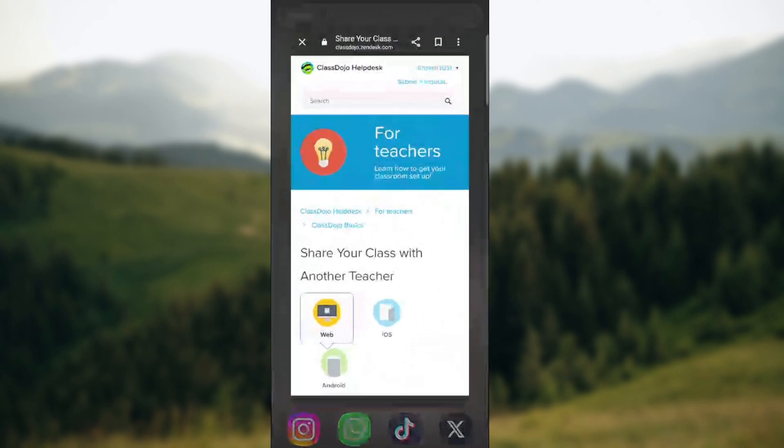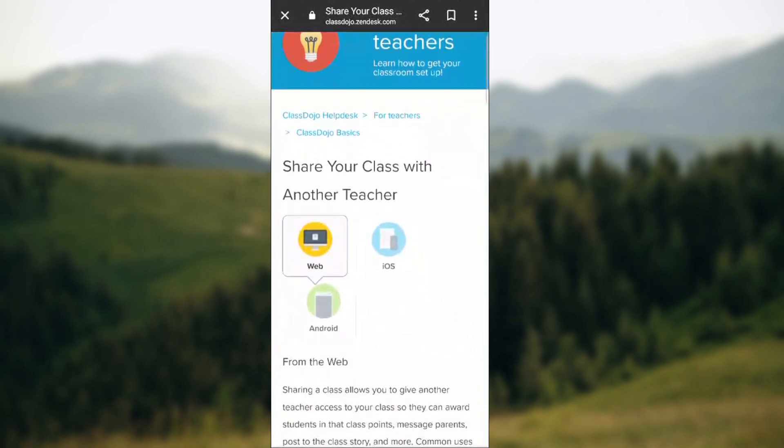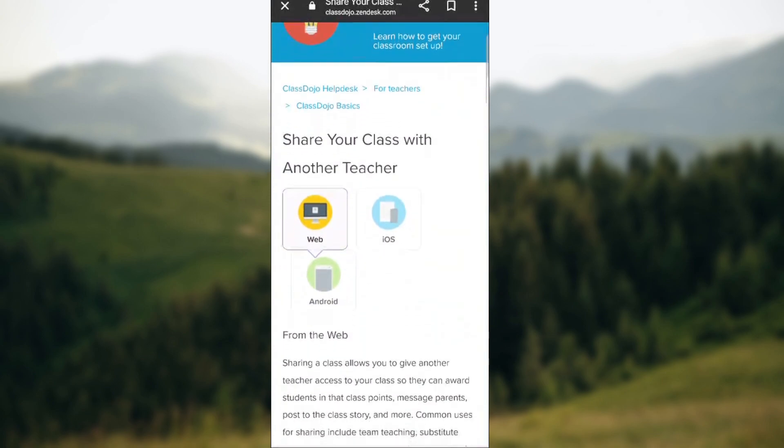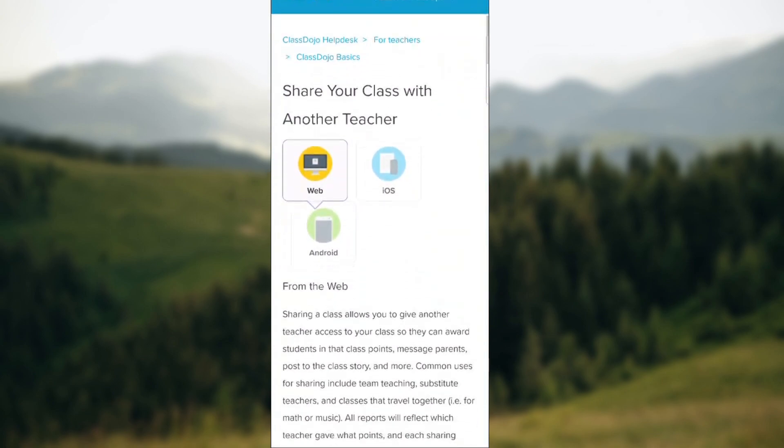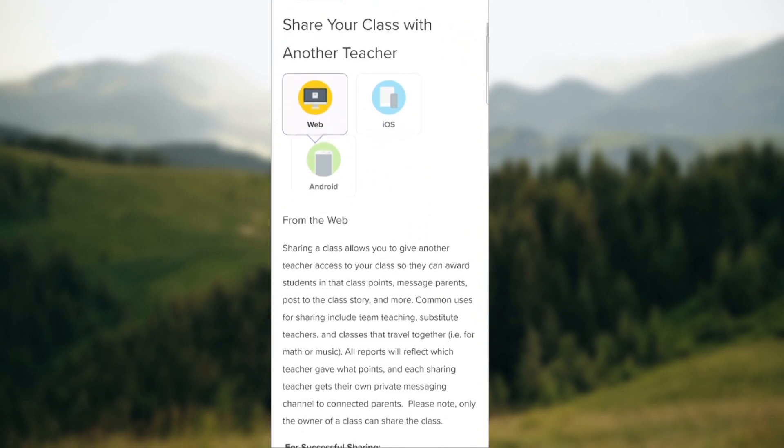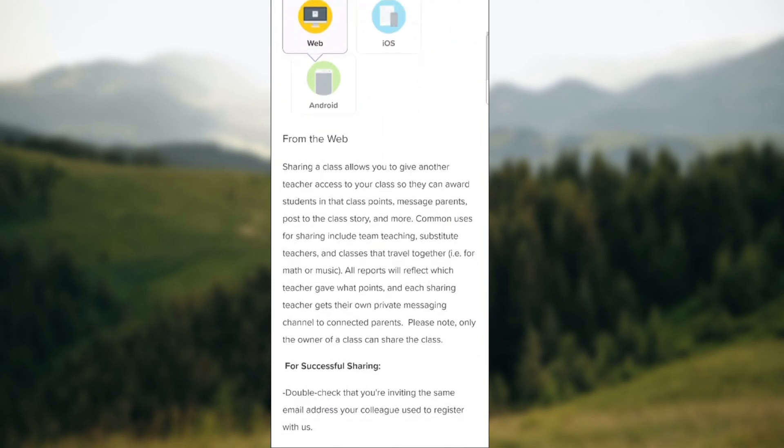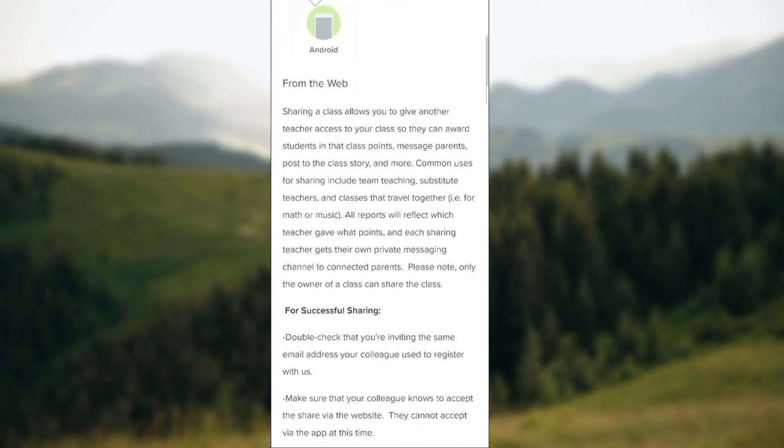So ClassDojo offers you an option which is add another teacher. Currently you cannot actually integrate ClassDojo with other platforms of this kind, but you can add a new teacher and maybe look at that action as integrating it with other educational methods.